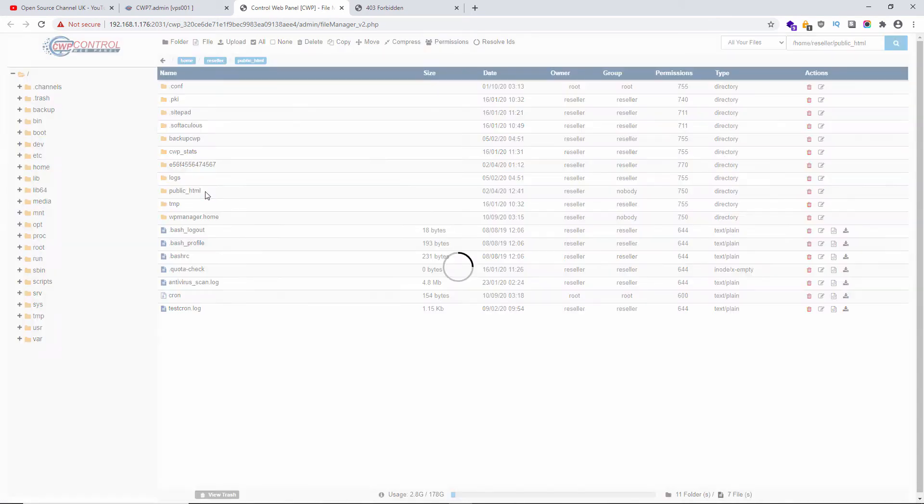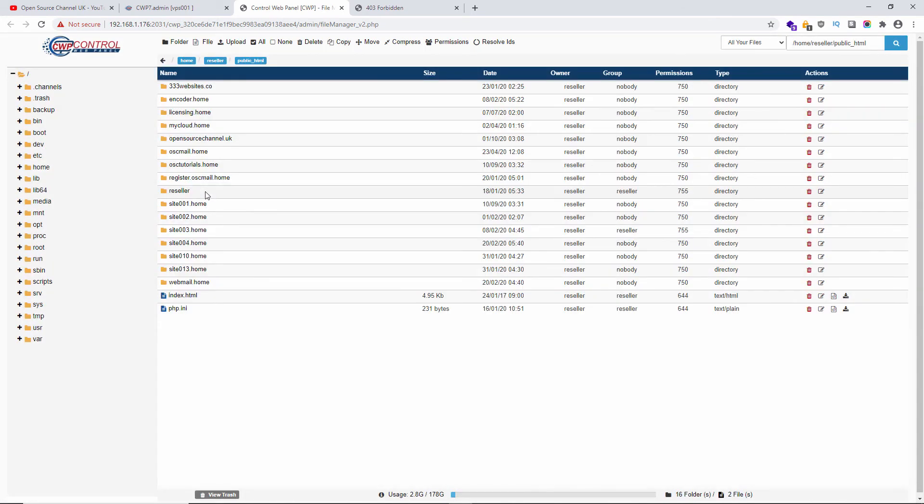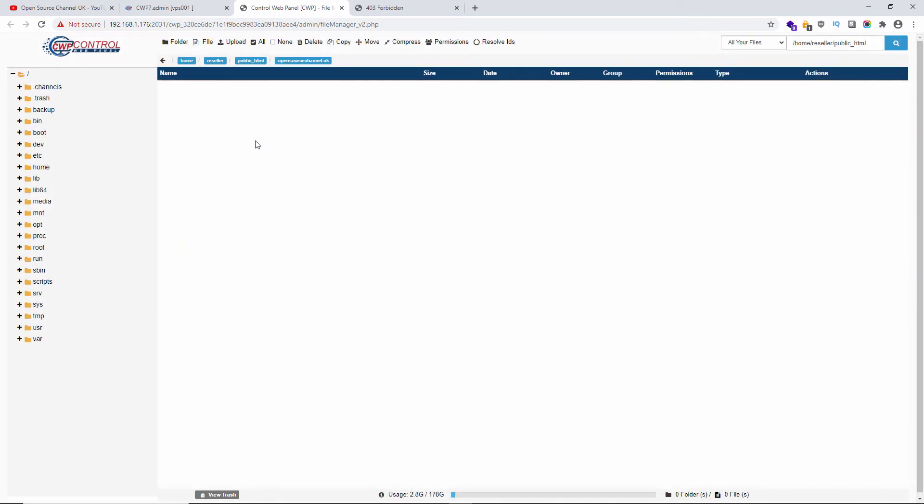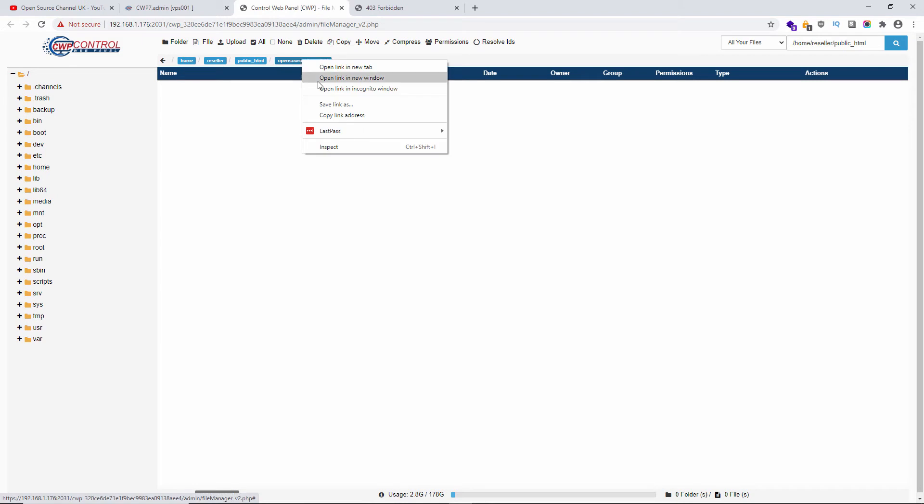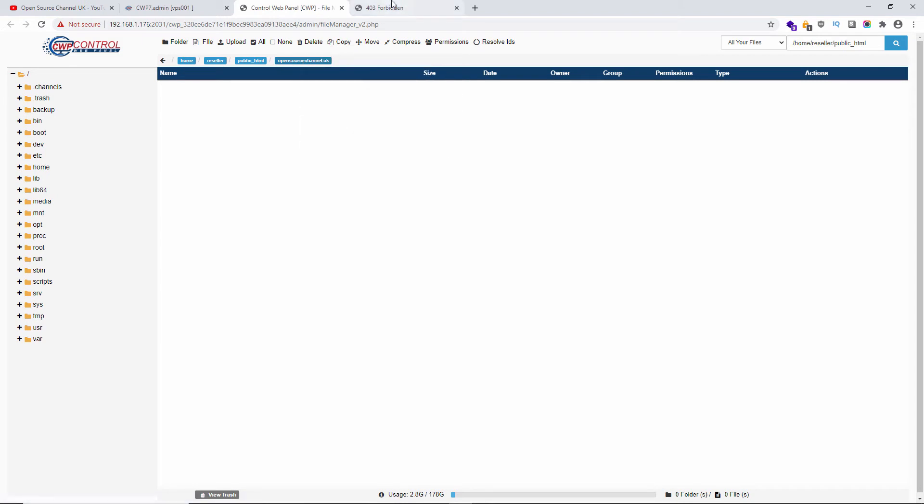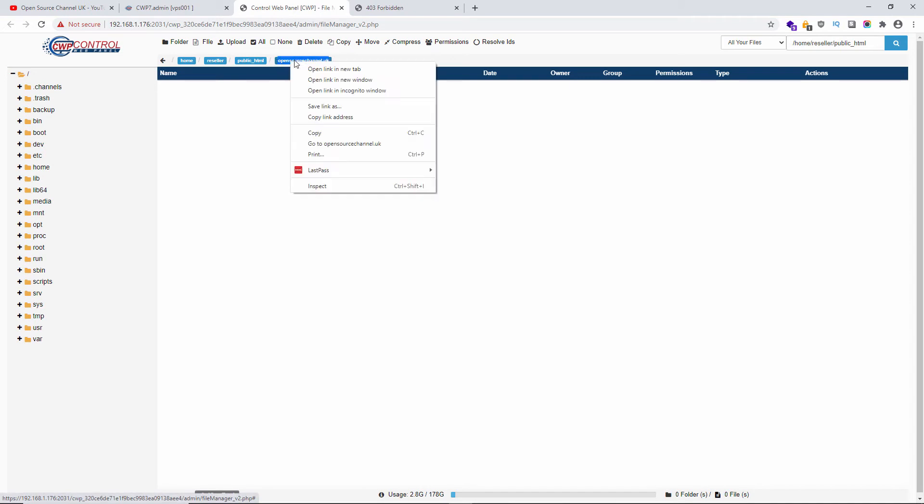I'm going to double-click on the public_html, and here we go - the actual folder that I need to use. I'm going to copy the opensourcechannel.uk for the name here and paste it inside the FTP configuration.